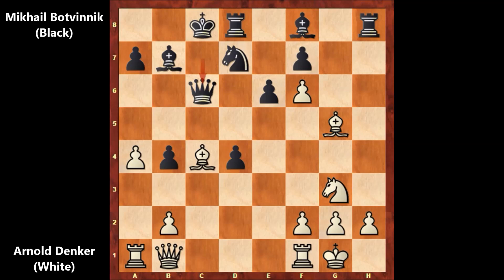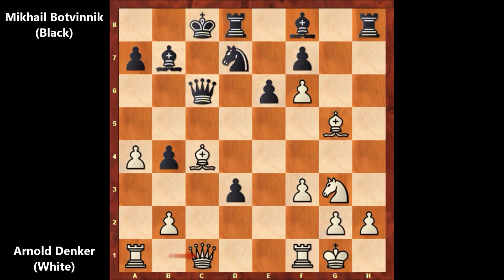Botvinnik is threatening checkmate — queen takes on g2, checkmate. How to defend? Denker defends by pushing the pawn: f3. Botvinnik played d3, wanting to open the dark diagonal. There are weaknesses on the dark squares. After pushing the pawn, queen to c1, and here comes the expected move — bishop to c5. That's check, attacking from the dark squares.